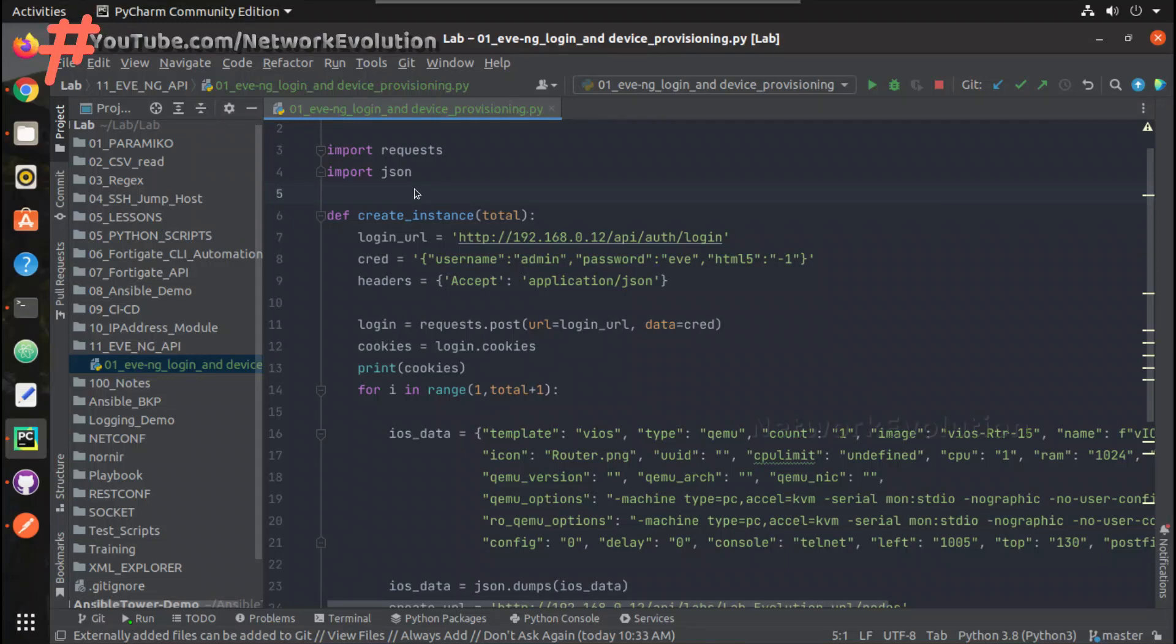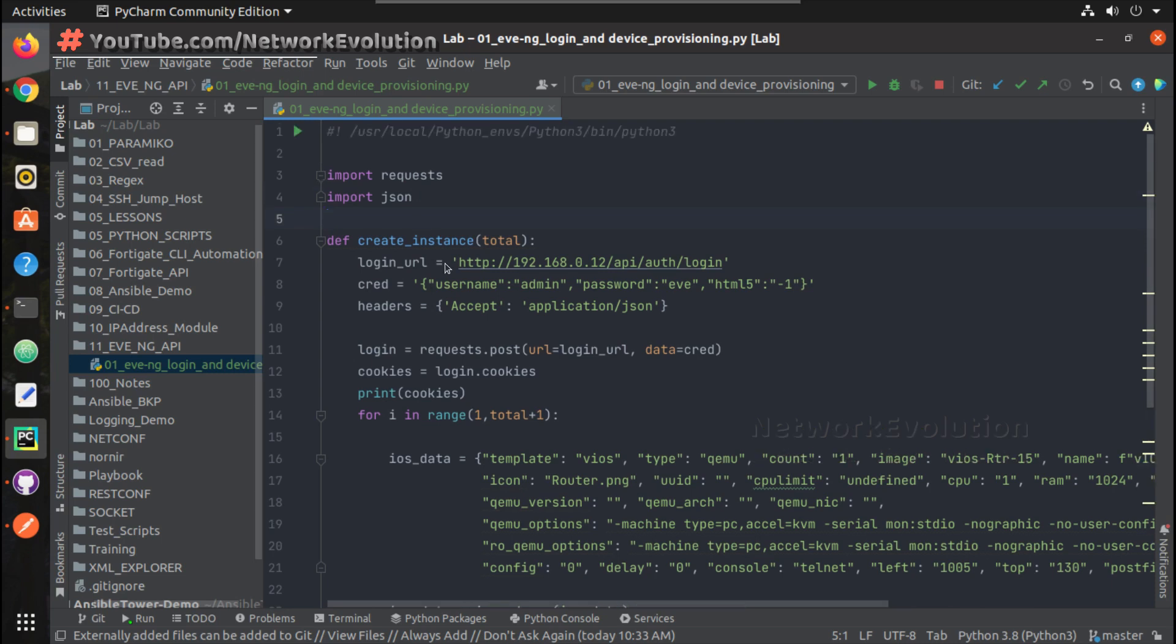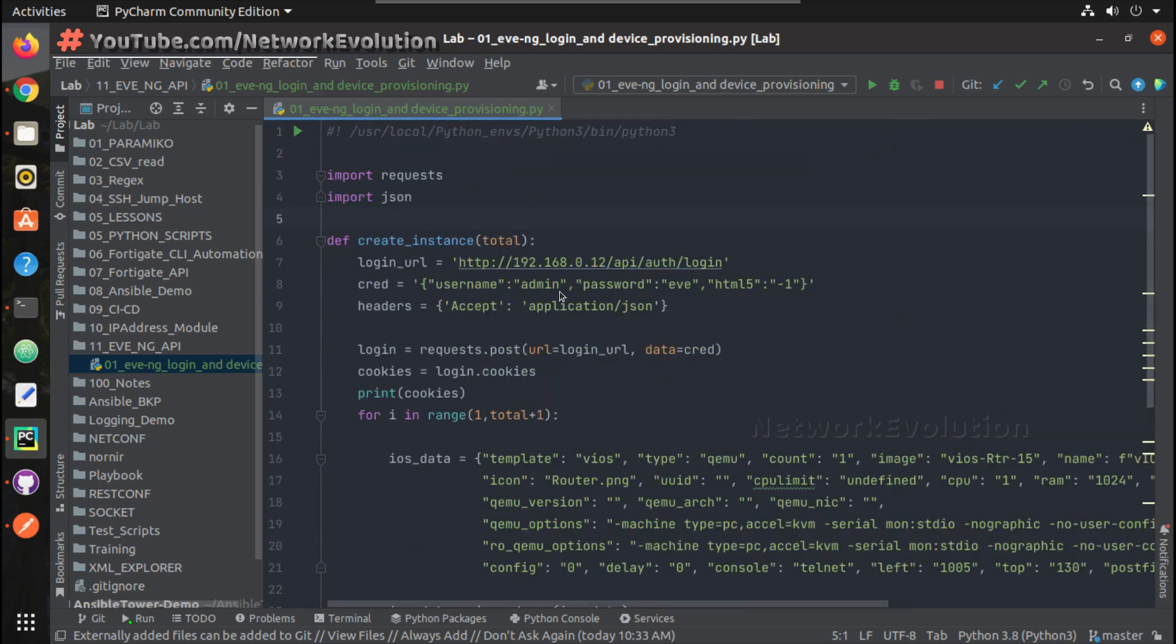Hello everyone, welcome to Python learning series for network engineers. This is the second video on how to automate device provisioning in EVE-NG using Python requests. In the first video we have seen how to initiate API connection to EVE-NG and provision the device, spin up multiple devices.